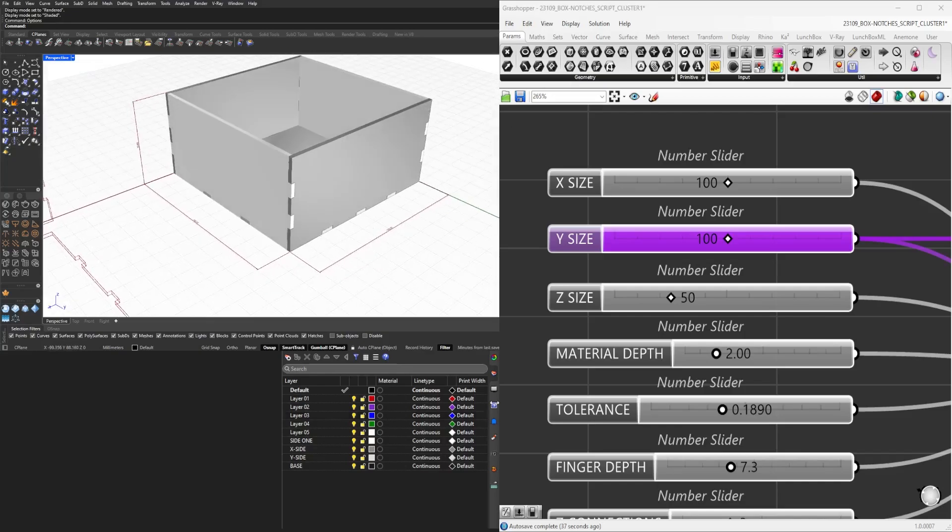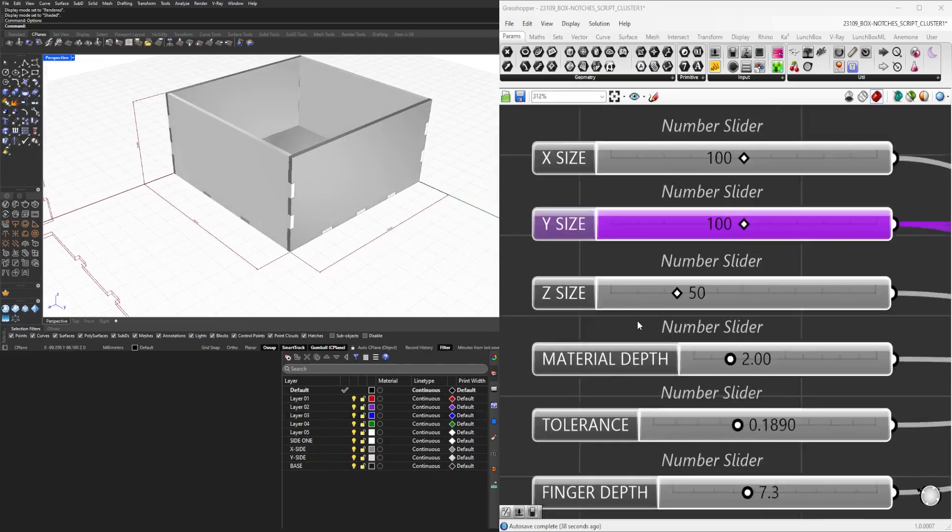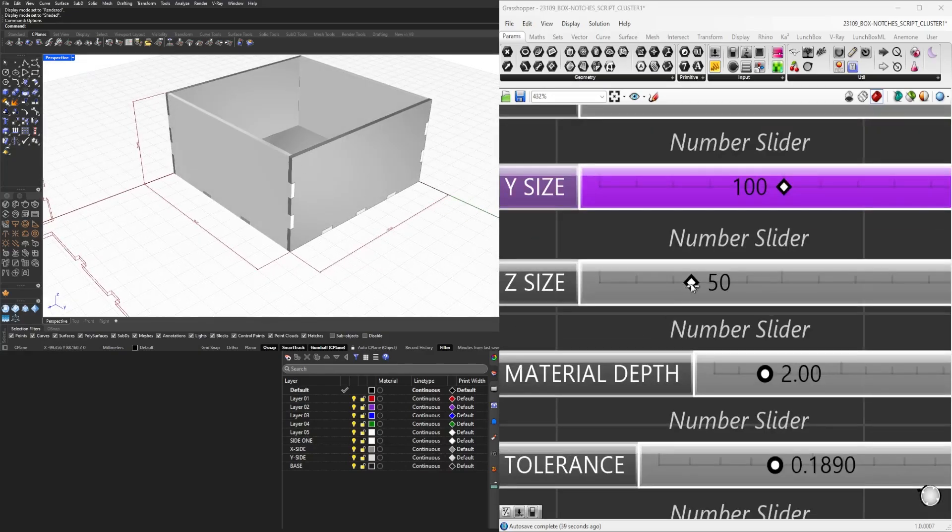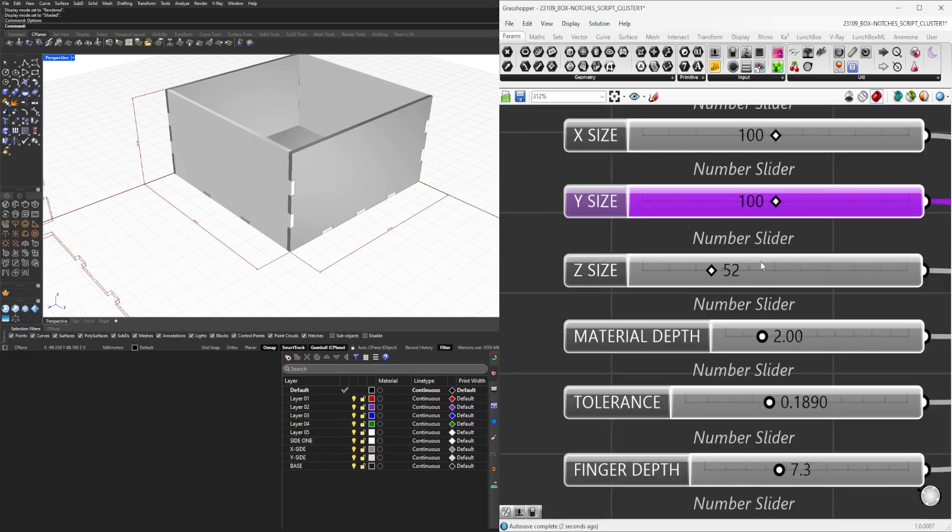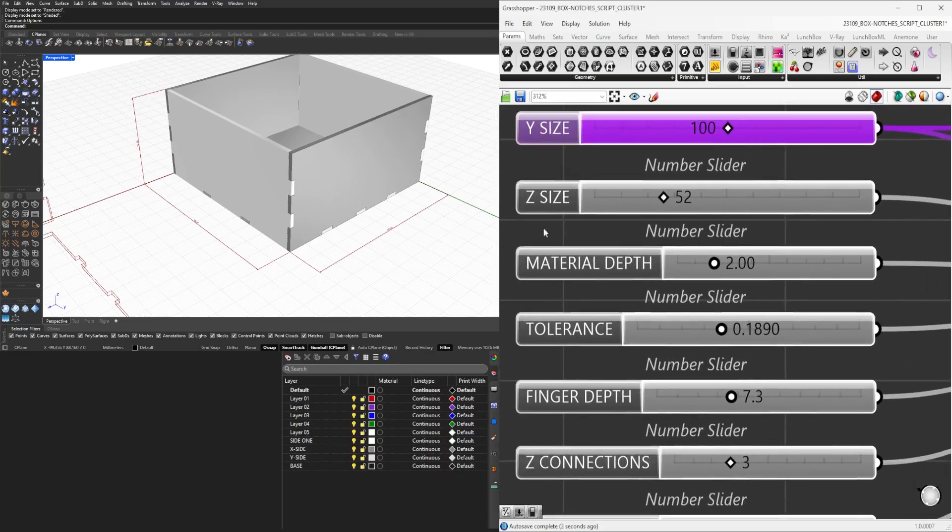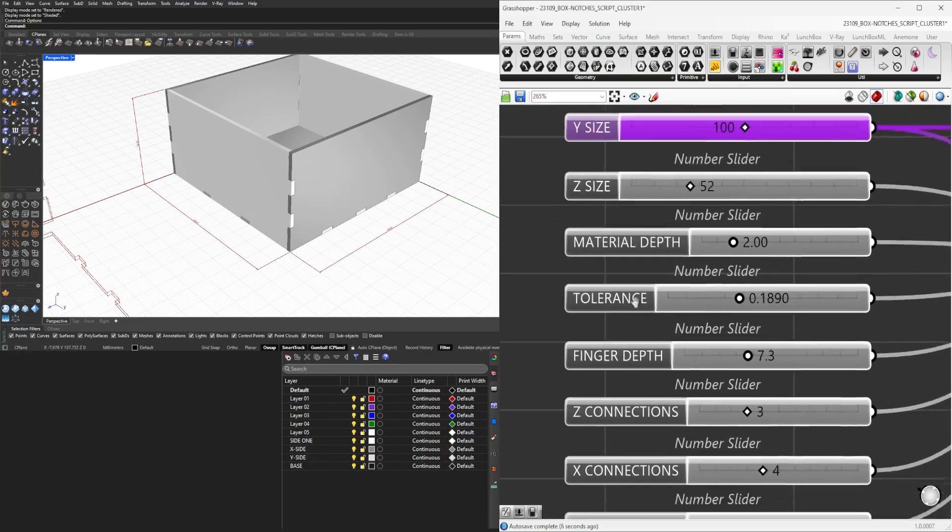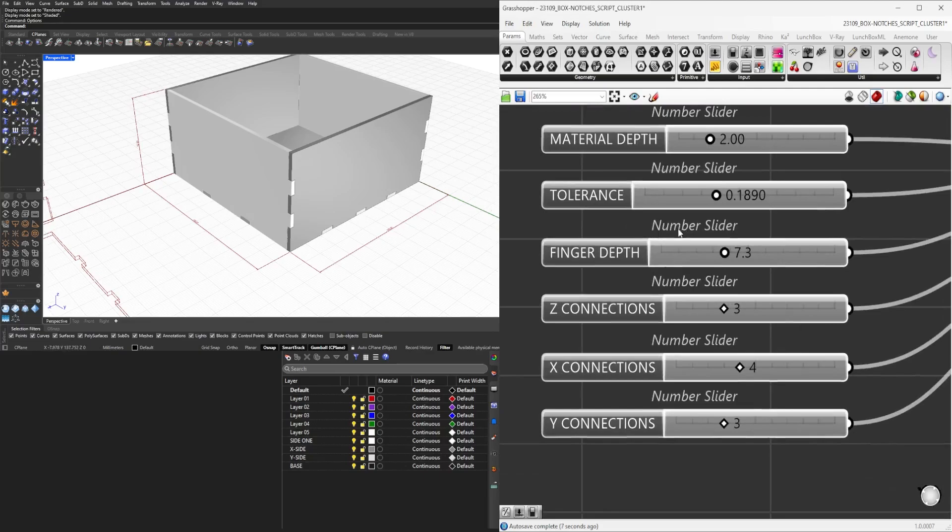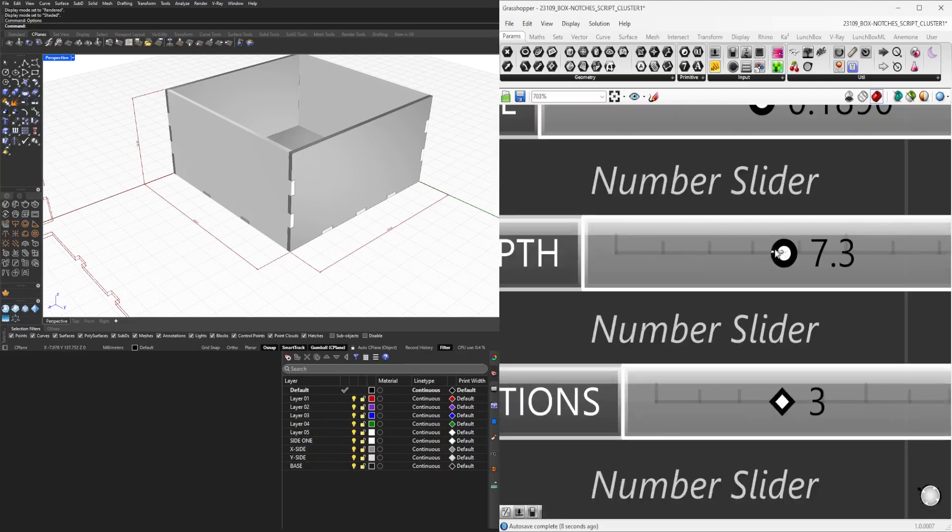Then we can change the height. So all of these are important sliders that will change the design. Then if we go here to the depth of the joinery.